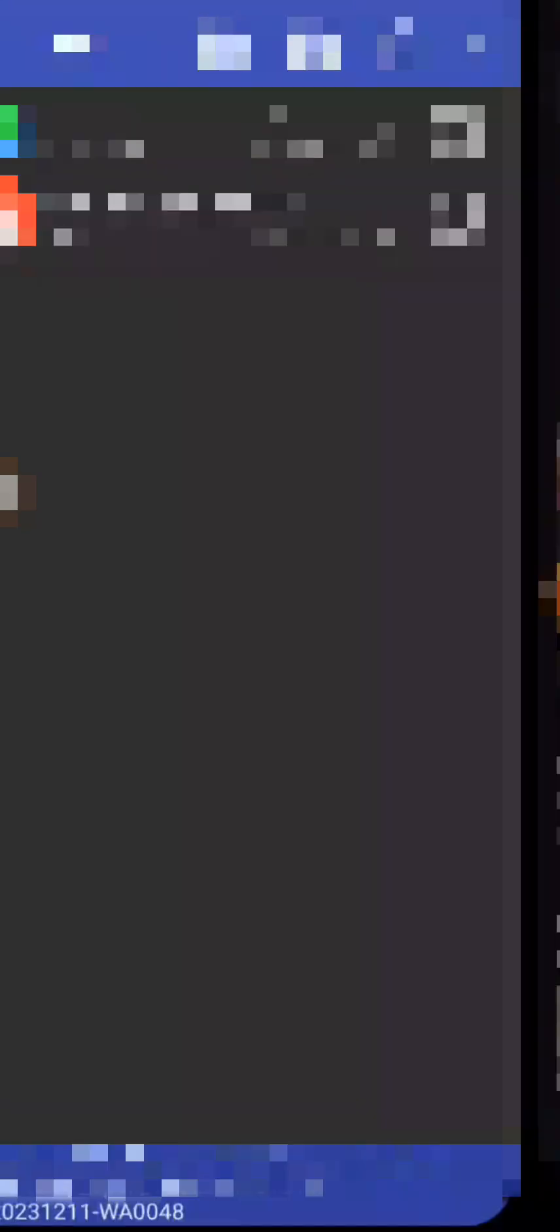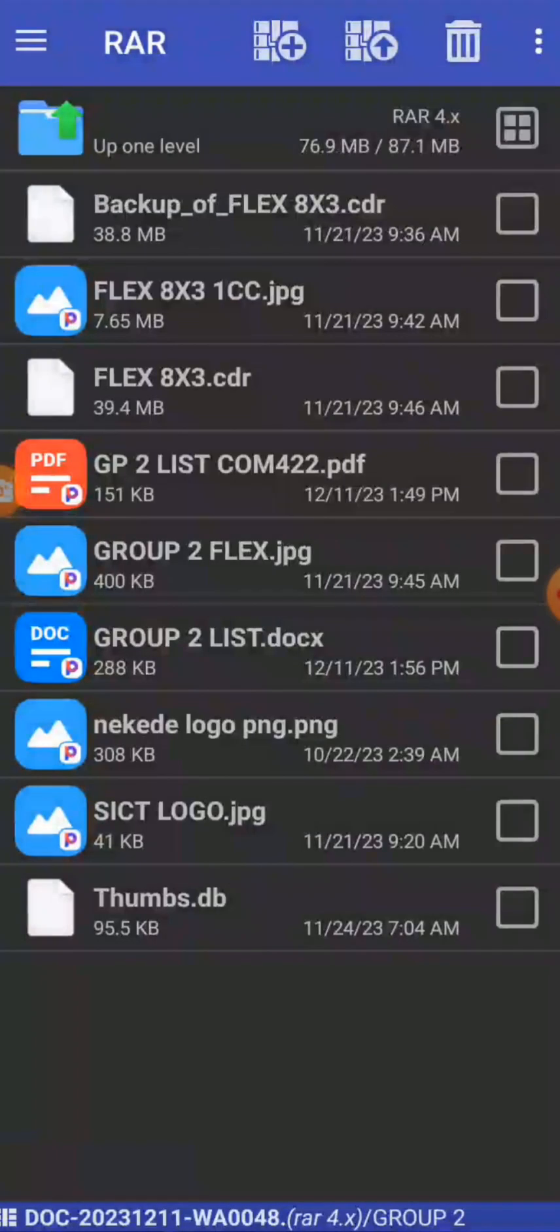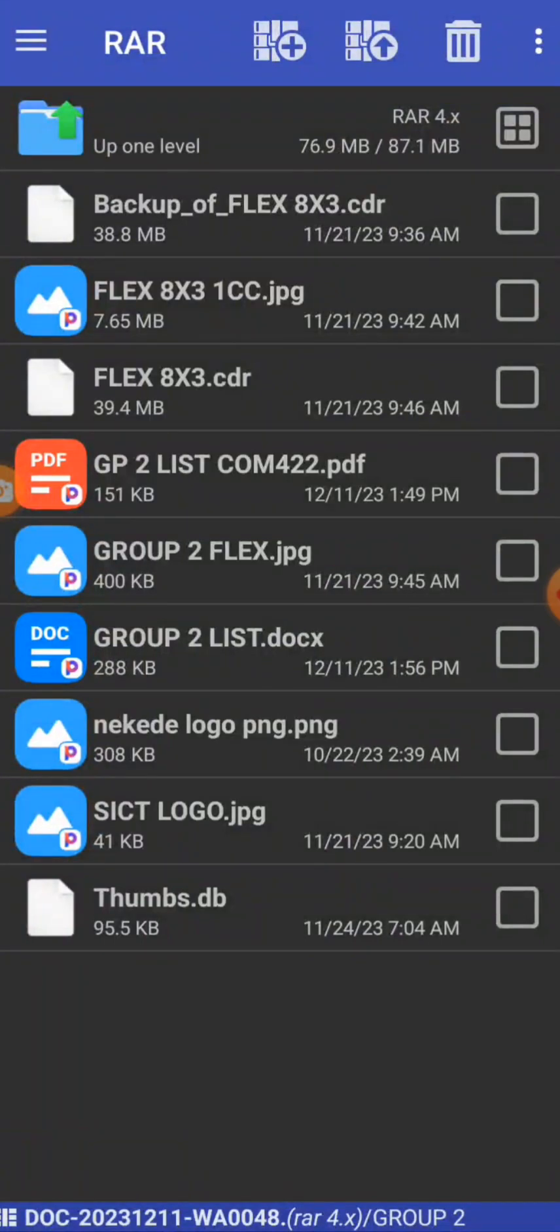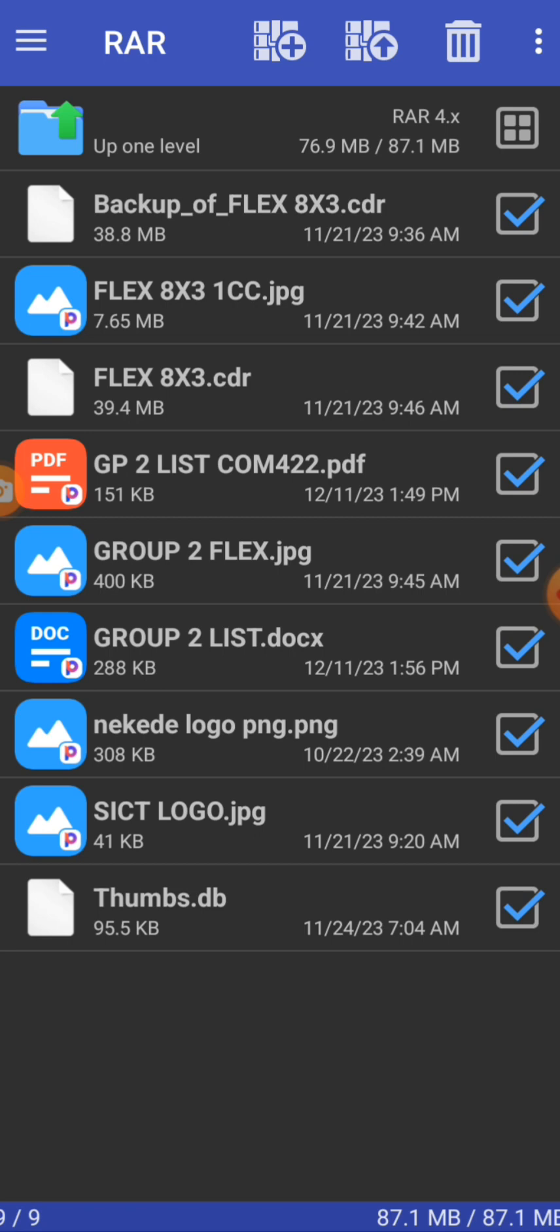So now if you want to extract every other file in that particular place, you have to select all of them. You select all of them. If you want to extract it, all these files are in that zip file. So if you want to extract all of them, just select.